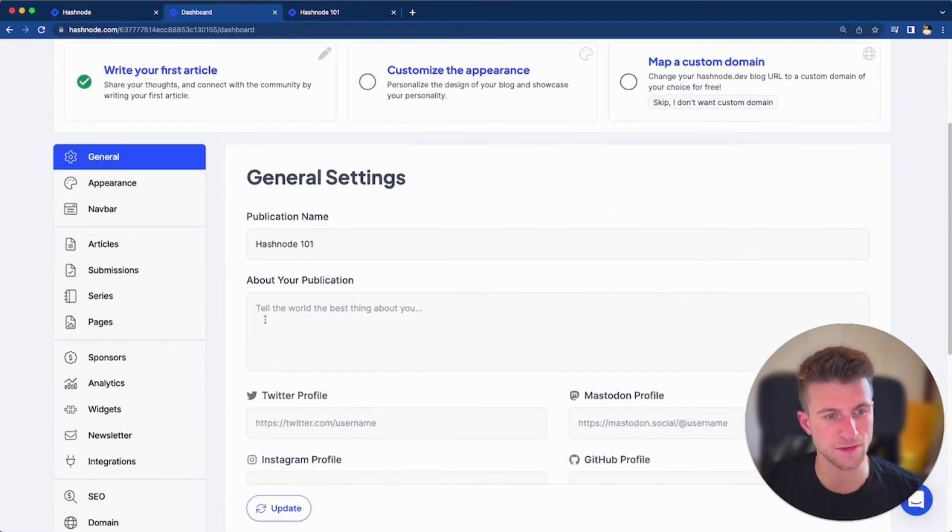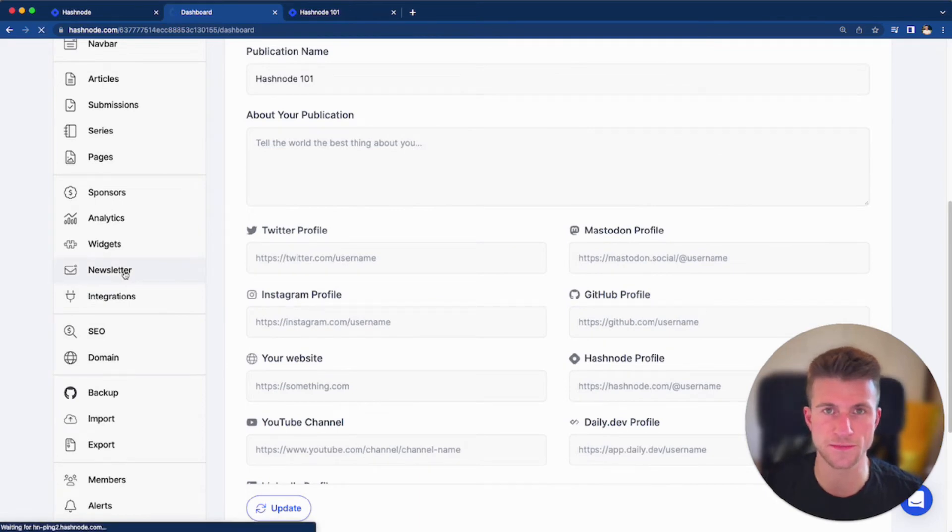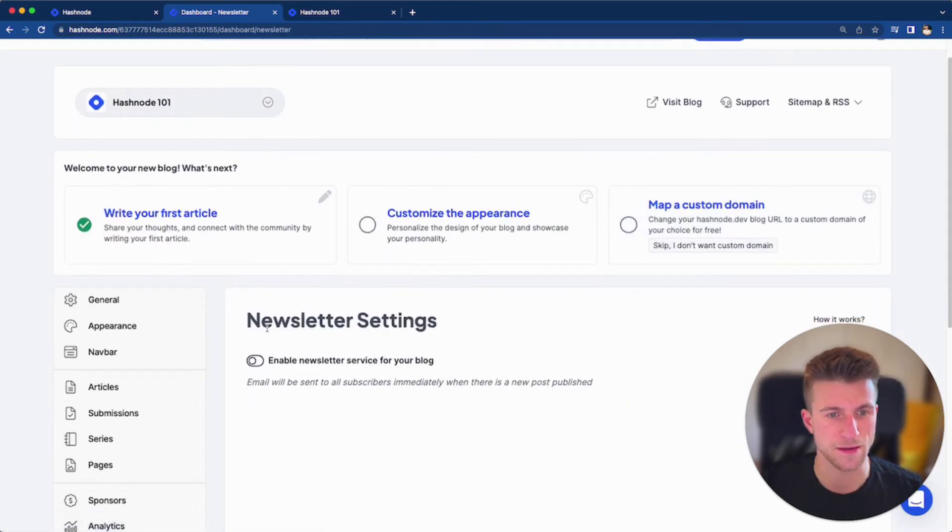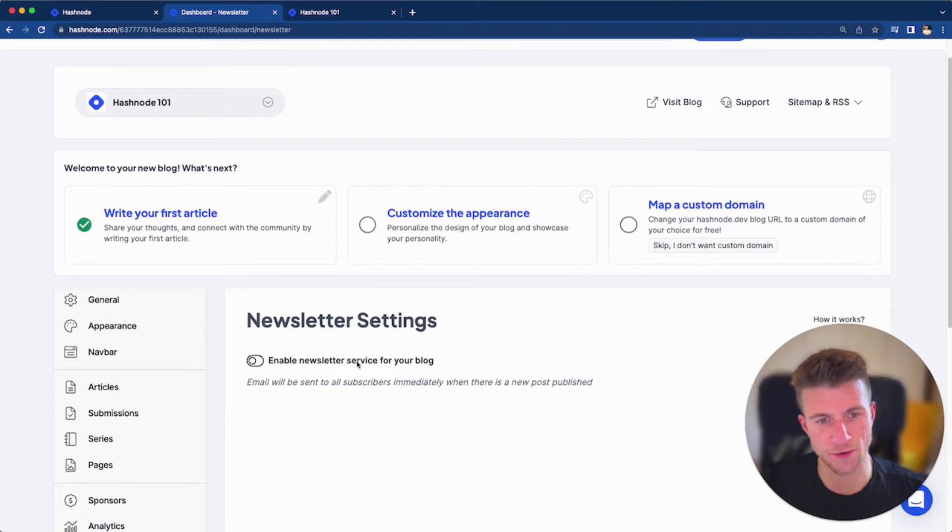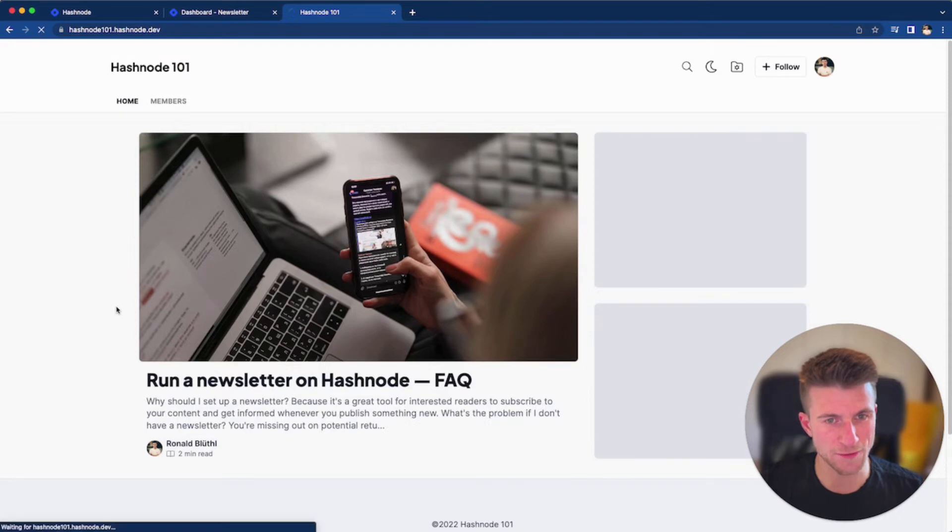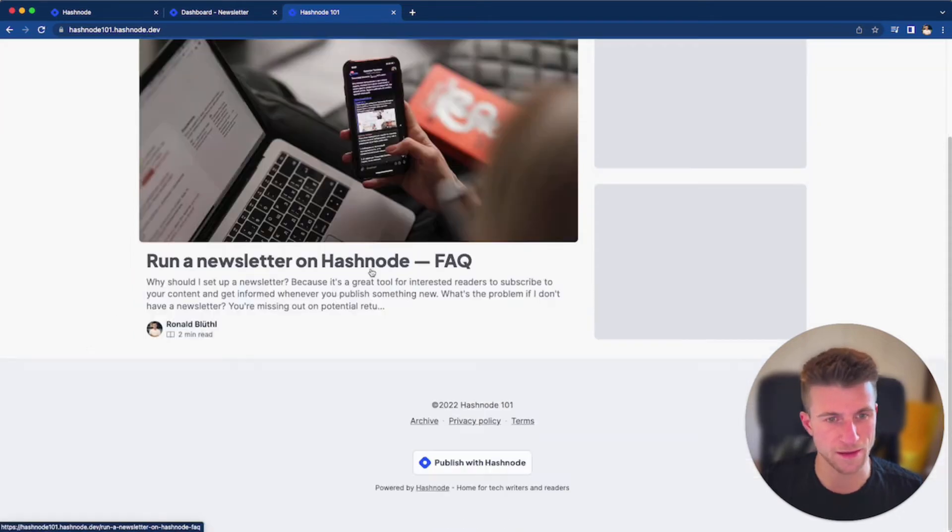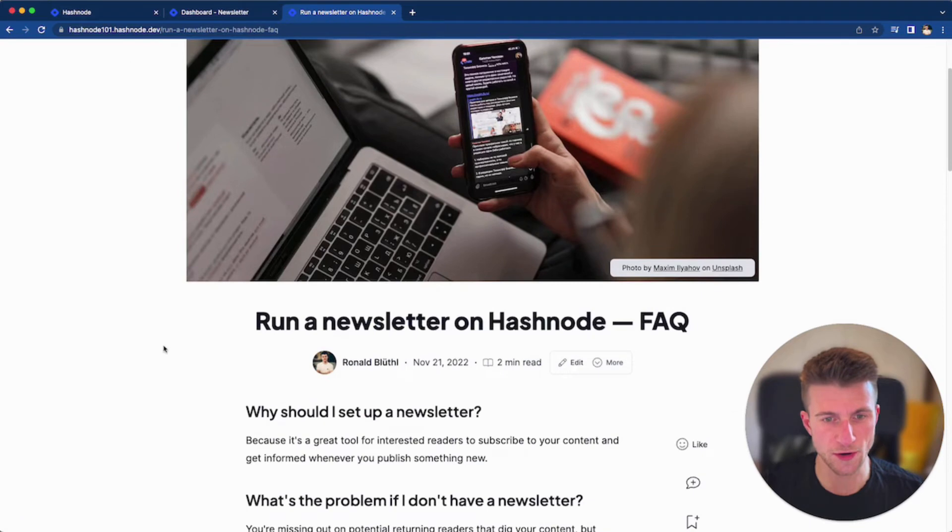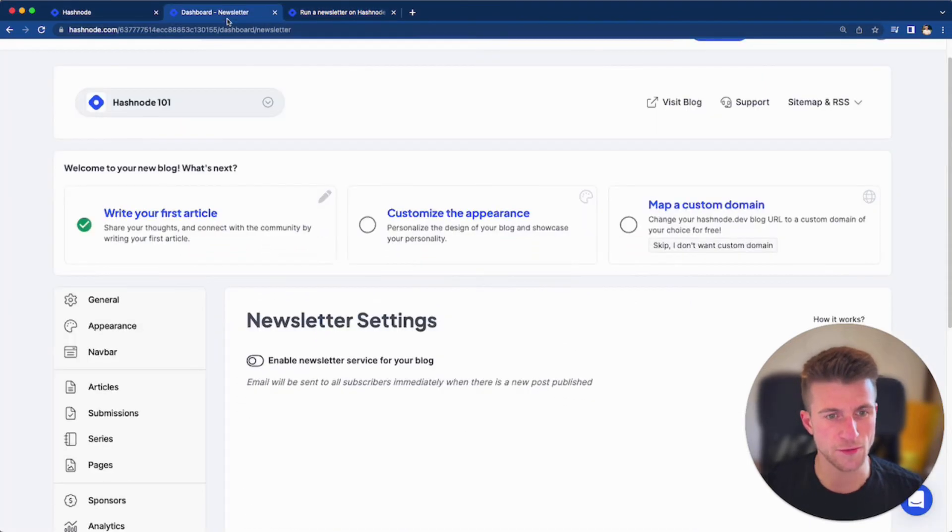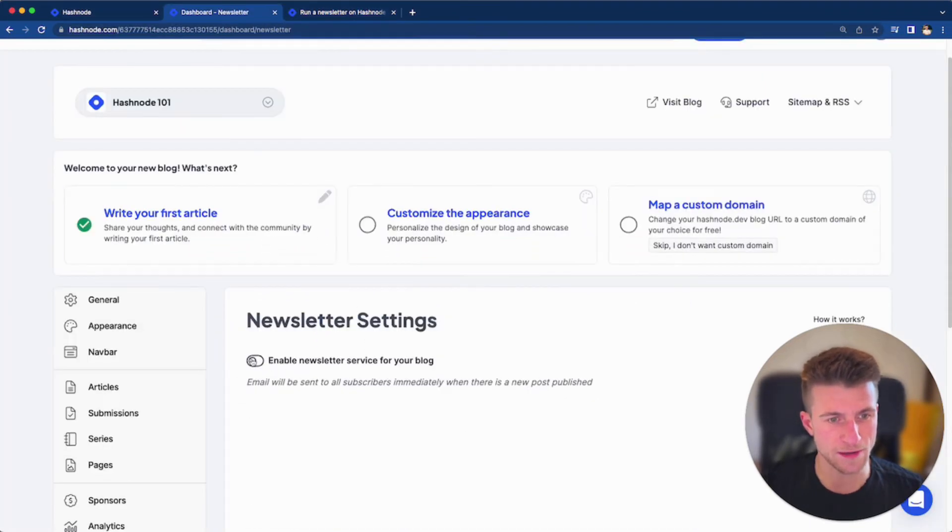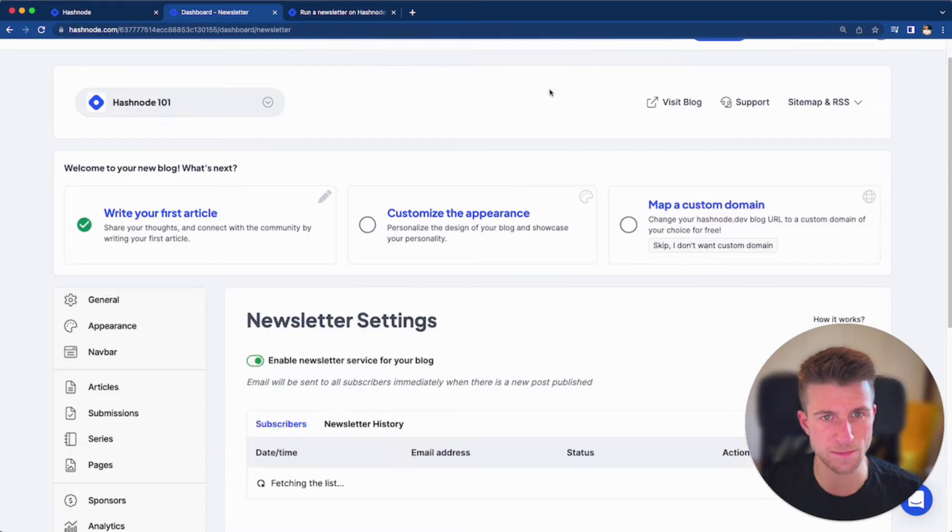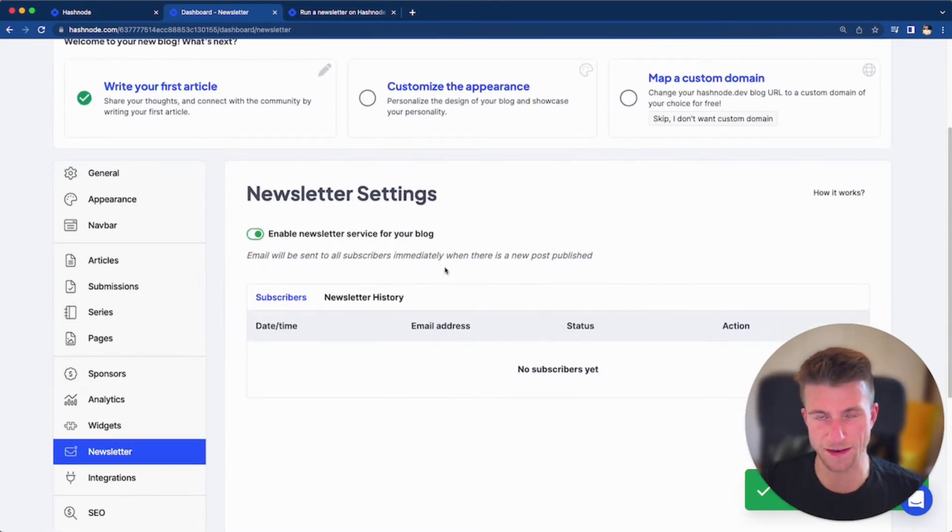And once done, scroll down to the newsletter section here. We can now enable the newsletter service for our blog here. But first, let's check our blog directly. So right now, we don't have a signup form or whatsoever, neither on the homepage nor on a blog post directly. So now if you want to enable it, let's do it. Just check the switch here and it's done.